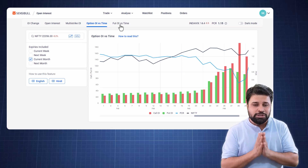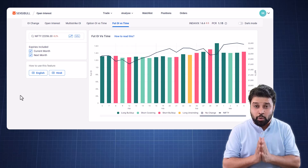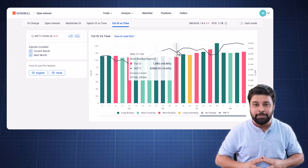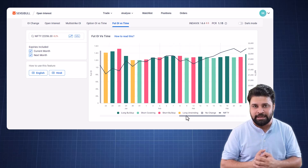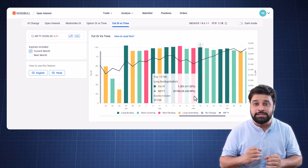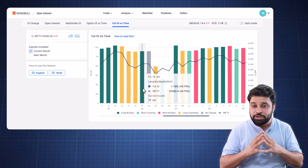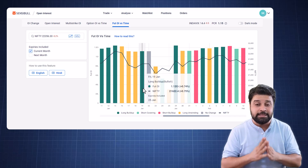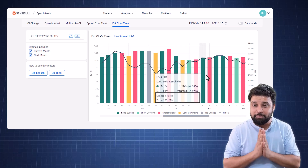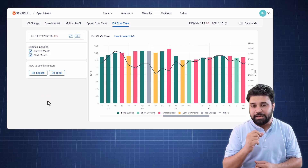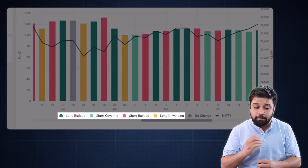This brings us to the last chart, which is the Future OI versus Time chart. Using this chart, you can keep track of how future OI has changed with respect to time, and how the underlying has moved throughout the timeframe. If you have selected current month and the next month, then on any day you will see the data for that month and the next month's expiry. For example, selecting current month on Feb 13th shows Feb 29th expiry's future OI data, and for Jan 19th you will see Jan 25th expiry's future OI data. The expiry used on a given date is clearly mentioned in the tooltip. Most importantly, the chart clearly shows if a particular day had a long buildup, a short covering, a short buildup or a long unwinding.